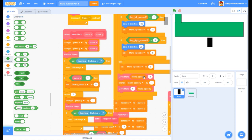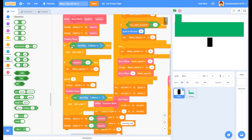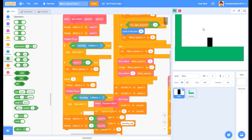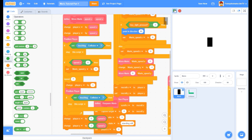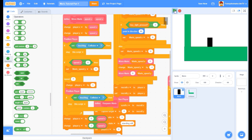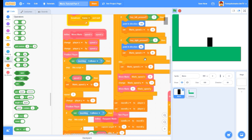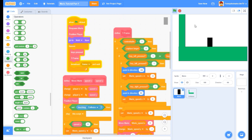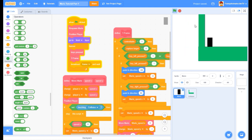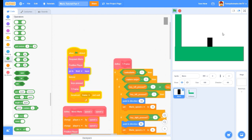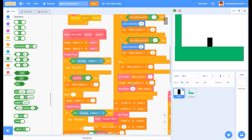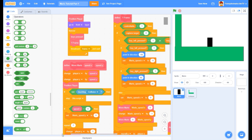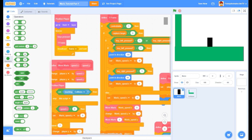We have our collision detection working - we are hitting the surface and not falling through it anymore. If we walk off we fall. We can also move left and right. We hit our wall on the left and we're not able to move further left. The only thing we can't do yet is jump - if I press up arrow or W, it's not jumping.